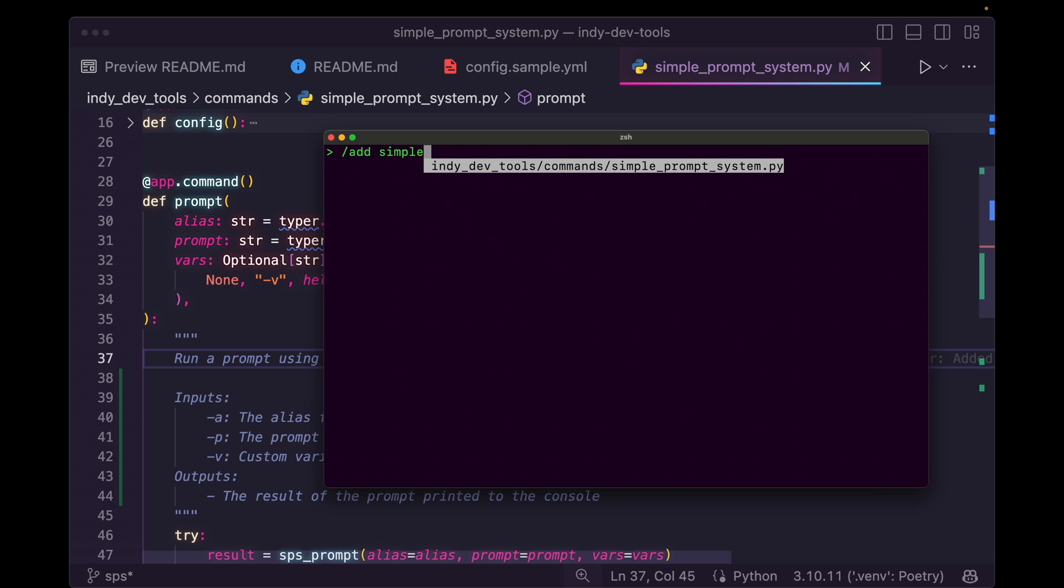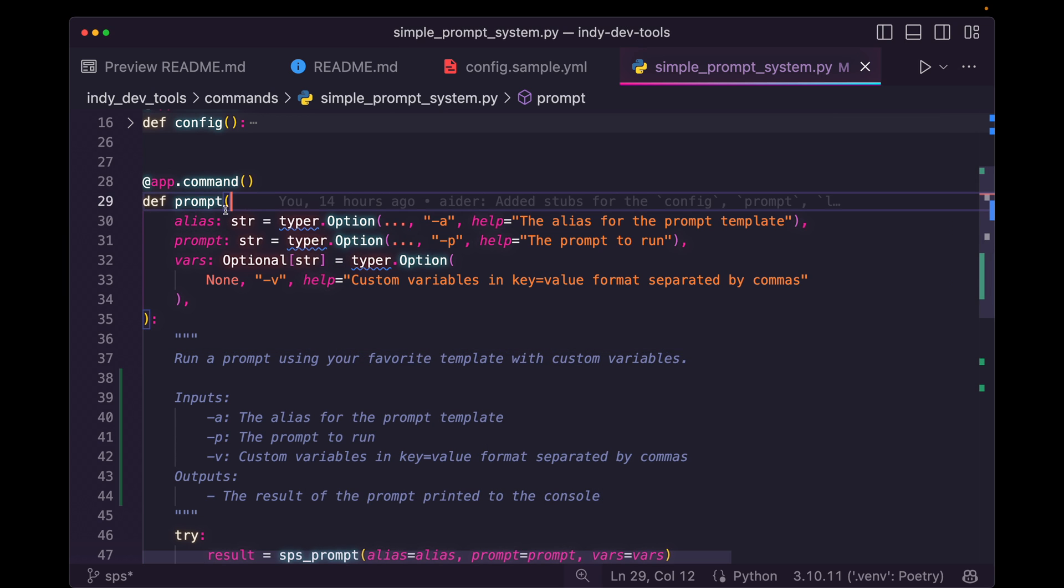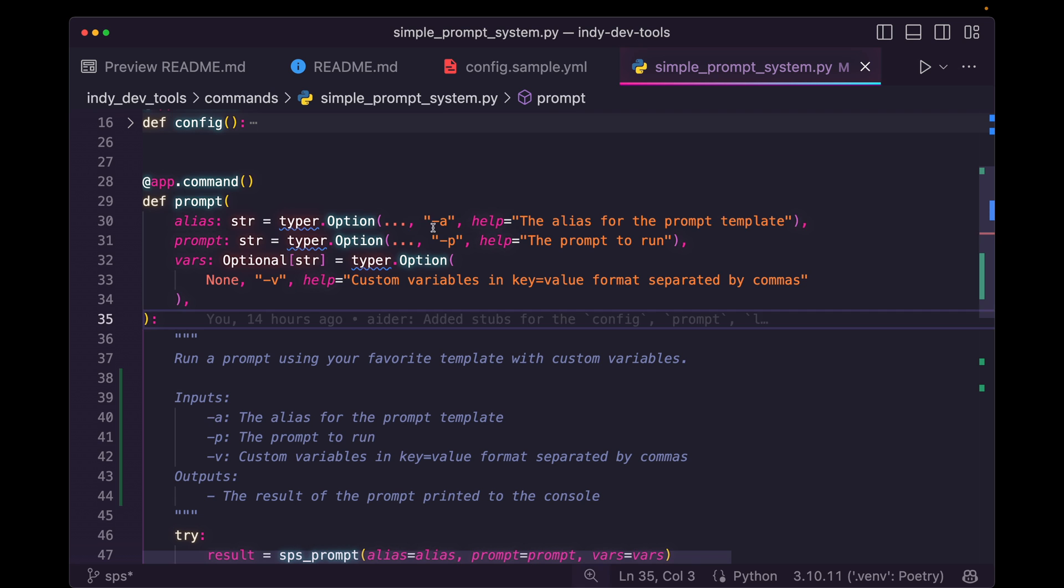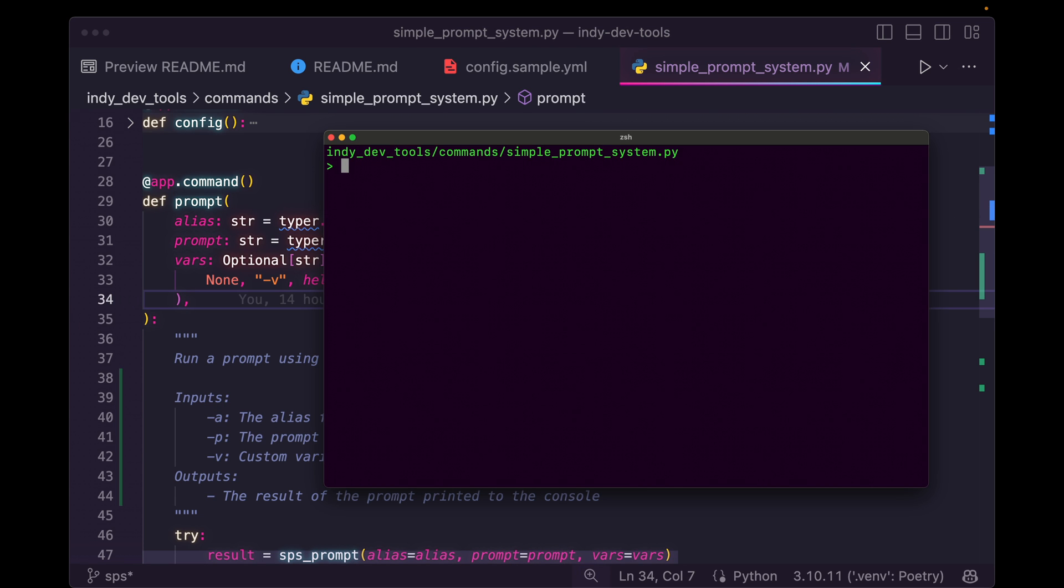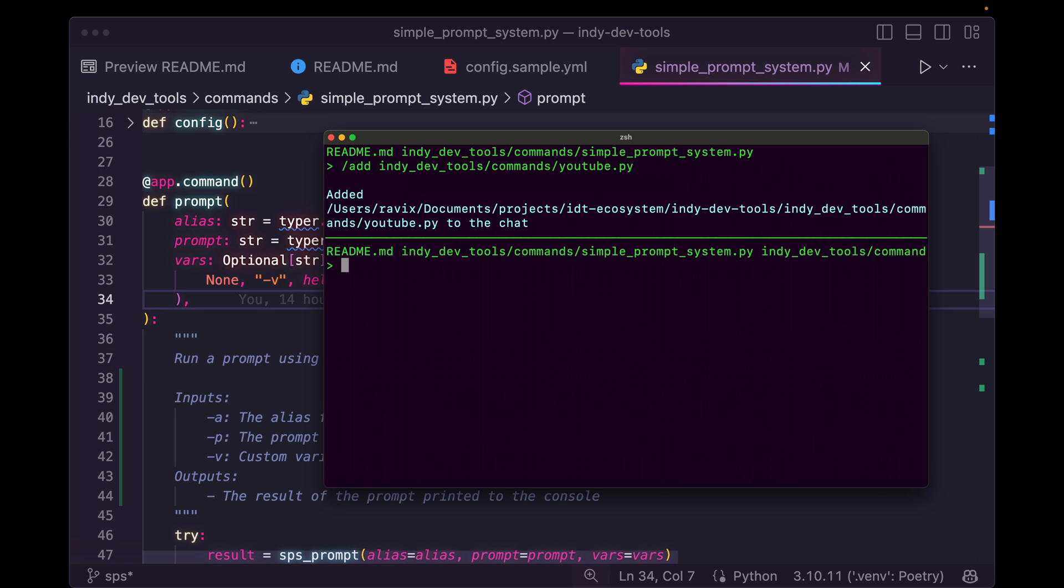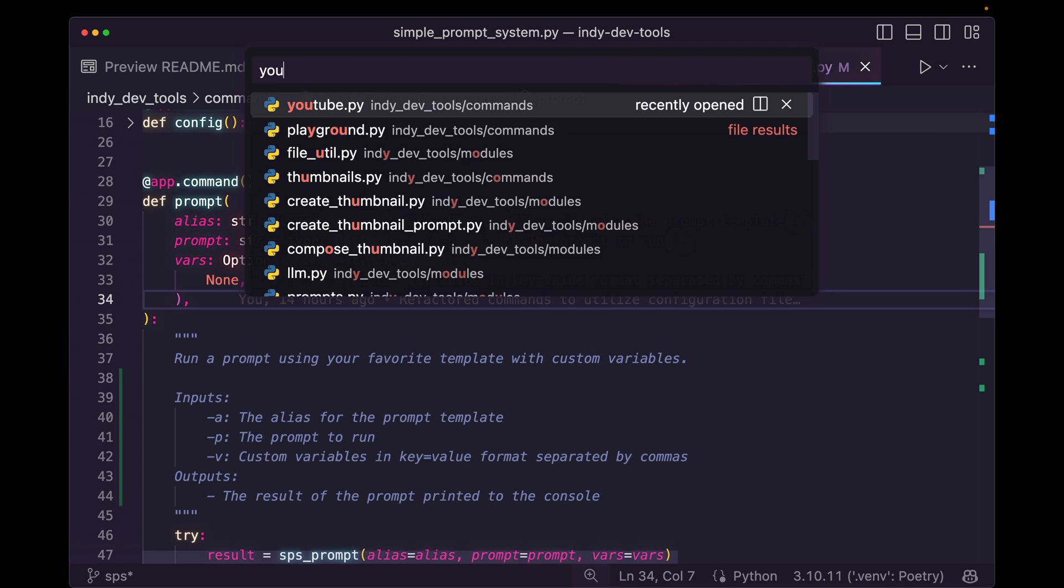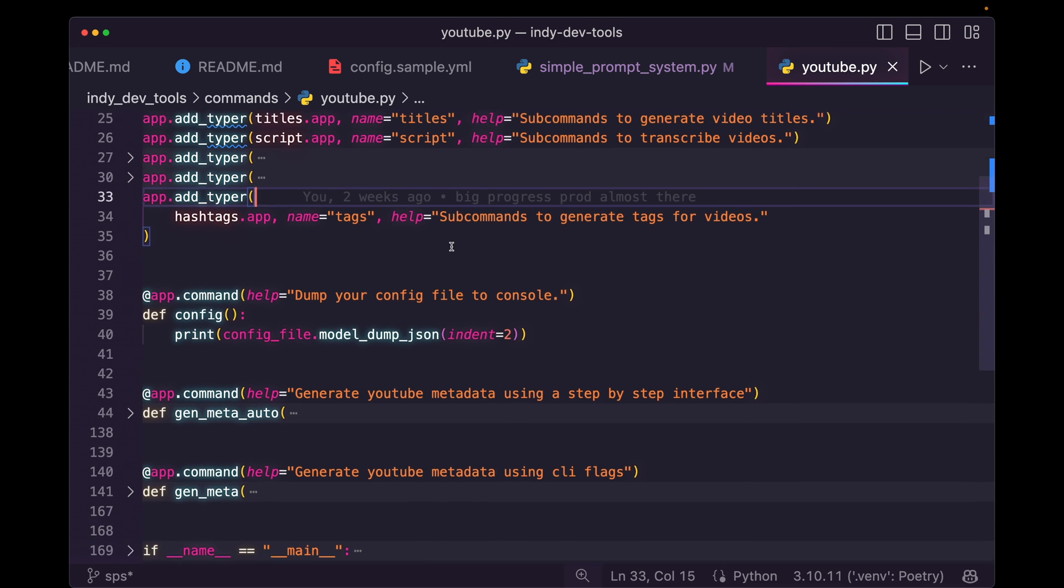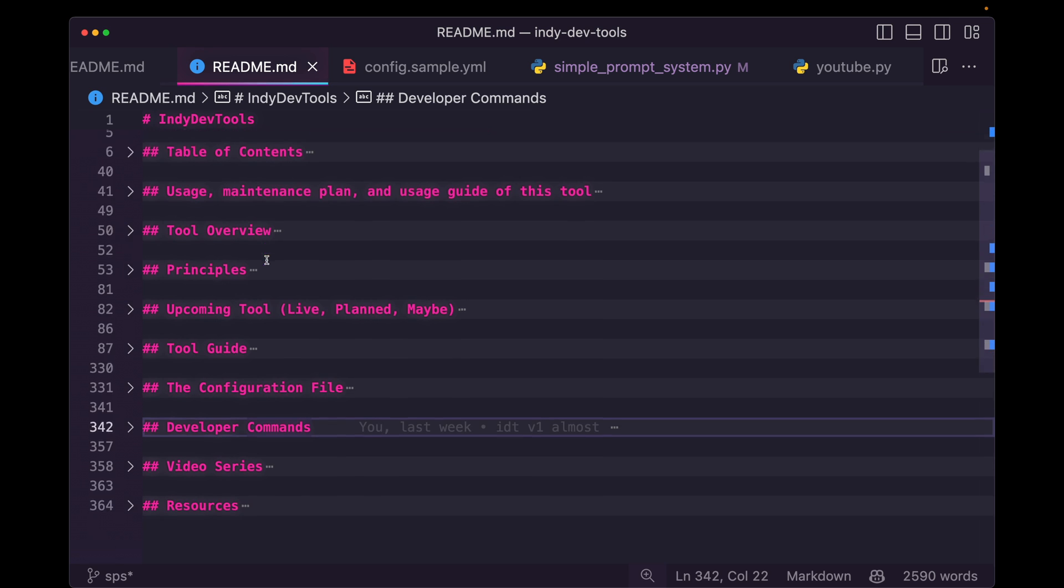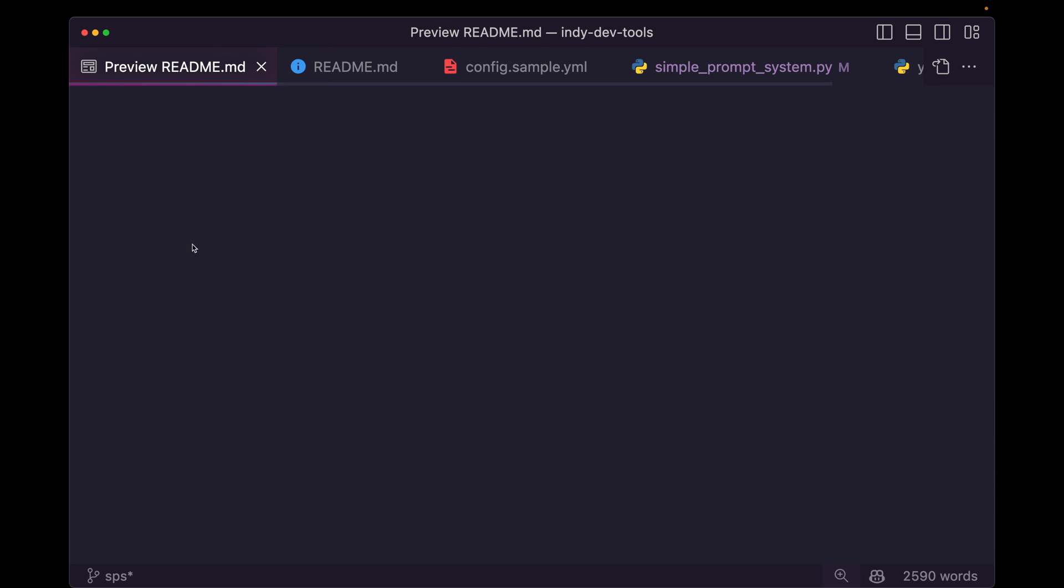And I'm going to type add. And let's go ahead and just add the file. So I'm going to add the simple prompt system. This is where our commands are listed. You can see we just ran this prompt command. You can see the dash a flag there, dash p flag there. I'm also going to add the readme. I'm going to add one more file here, I'm going to do the command slash YouTube. And we want YouTube in here, because the YouTube command is finished. And it also has documentation already written.